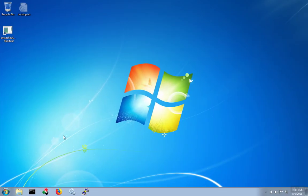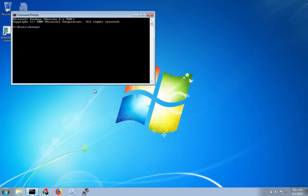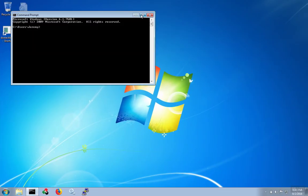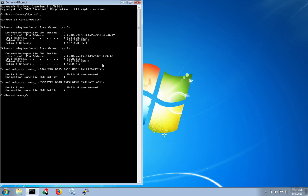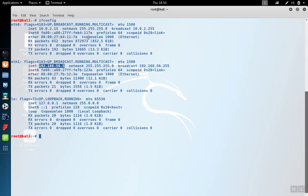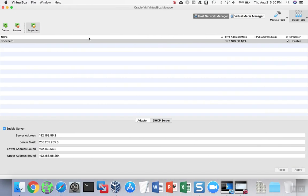Now if we go to Windows, we'll be able to see the network adapter settings for the Windows box. In this case, it's ipconfig. This box has gotten an address of 192.168.56.6. Each time you add a host, they'll get a different last number to distinguish them from each other.